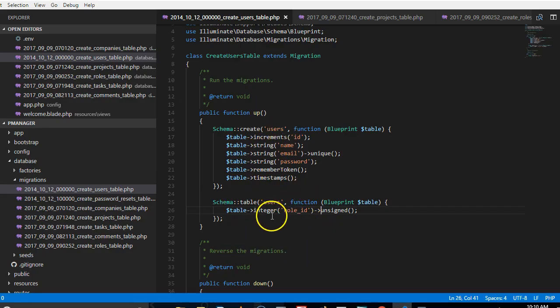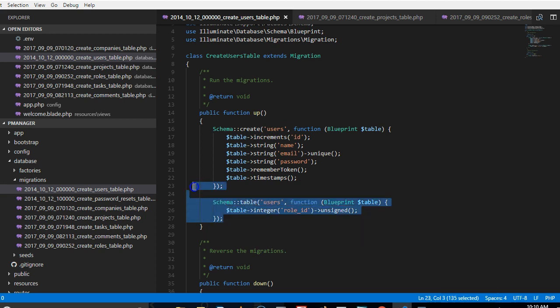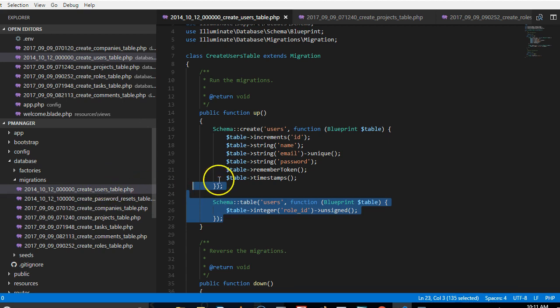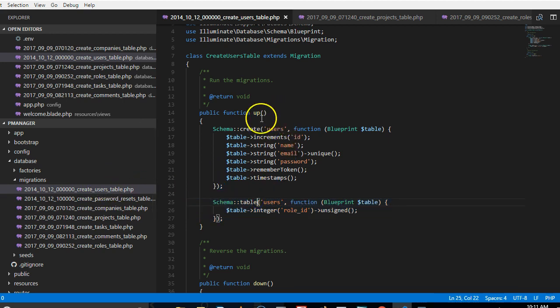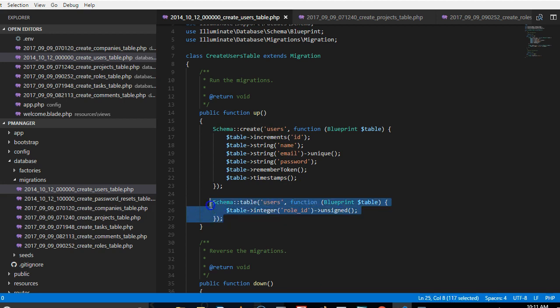So we're trying to update that table with this. So a better way to do this is to actually create a fresh migration, name it something else, and then paste this inside the content. All right, but let's finish here first before we now export what we've written and take it to the migration. So what other details do we need from this user?